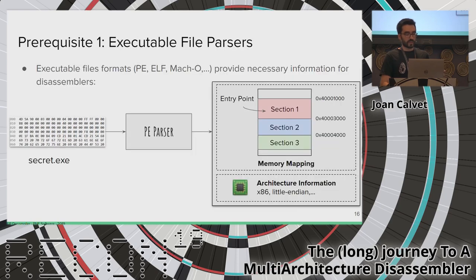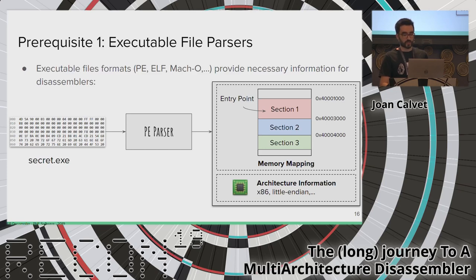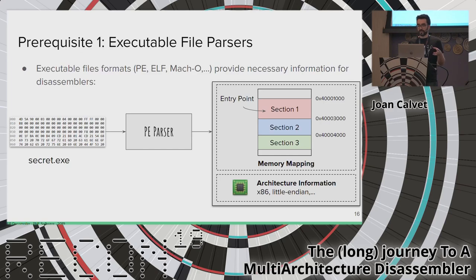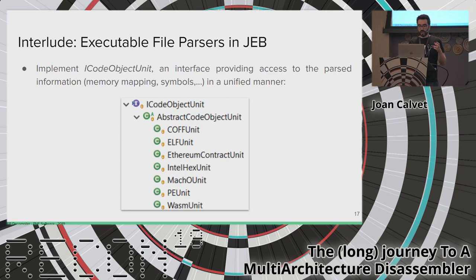Before trying anything, we need a few things. An executable comes within a file format — PE, ELF, Mach-O — which provides the memory mapping, entry point, and architecture information. For our Windows executable, the PE parser provides us with the memory mapping and confirms this is an x86 little-endian binary. In JEB, all executable file parsers implement the same interface through which the disassembler can access the memory mapping, symbols, and entry point.